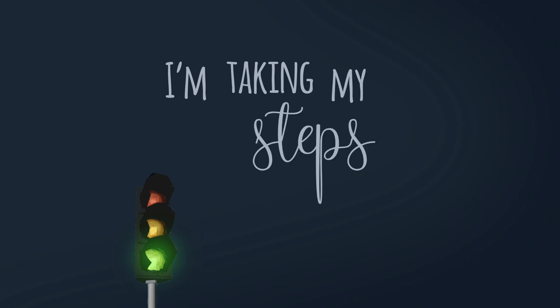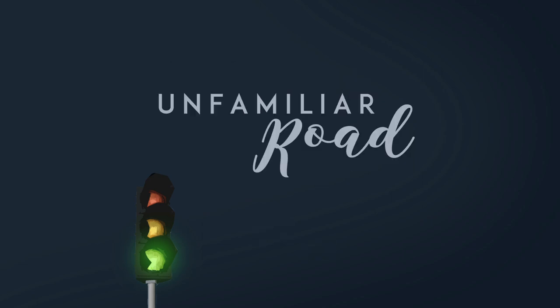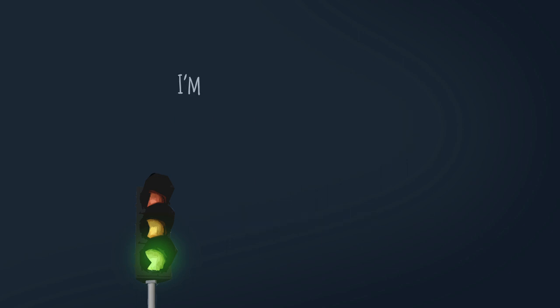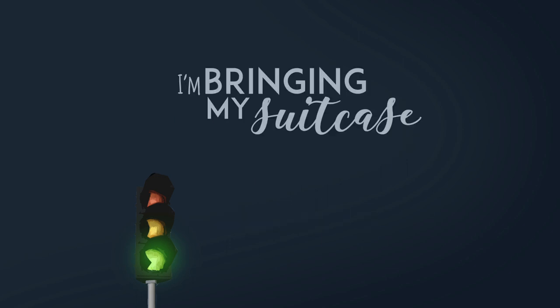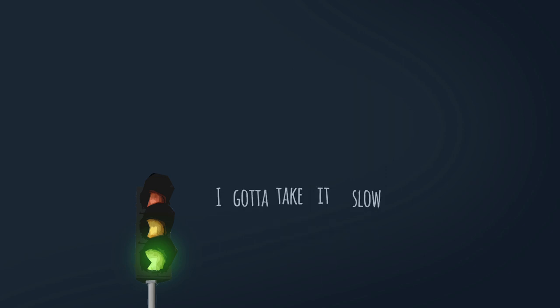I'm taking my steps on an unfamiliar road, nowhere to go. I'm bringing my suitcase and my jar of hope. I gotta take it slow.